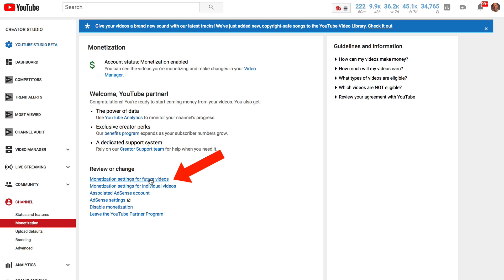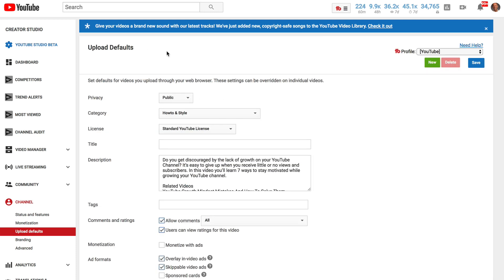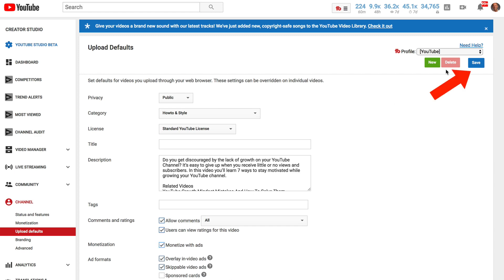If you want to disable ads for future videos, click on Monetization Settings for Future Videos. This is your Upload Defaults page, and the settings on this page will apply to future videos. Leave the box unchecked next to Monetize with Ads so that ads won't automatically be displayed on future videos. If you want ads to be automatically displayed on future videos, check the box, then click Save.